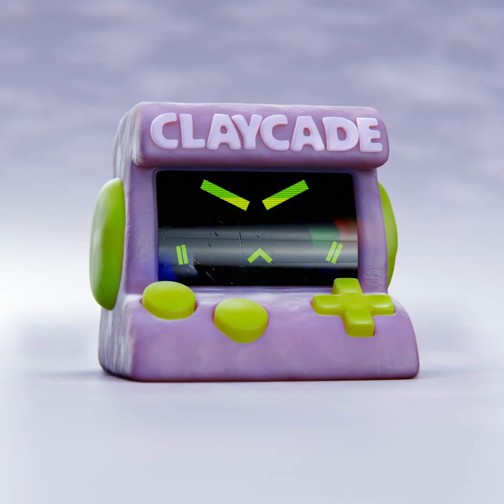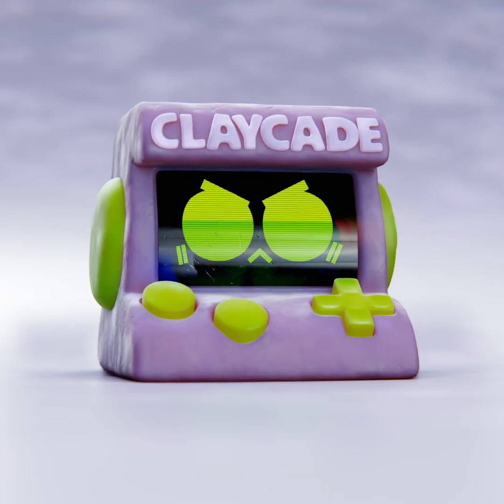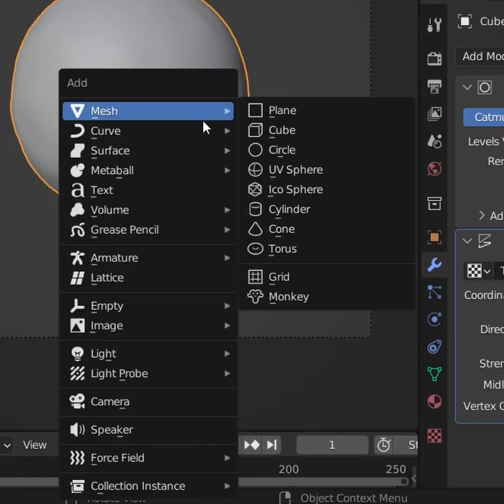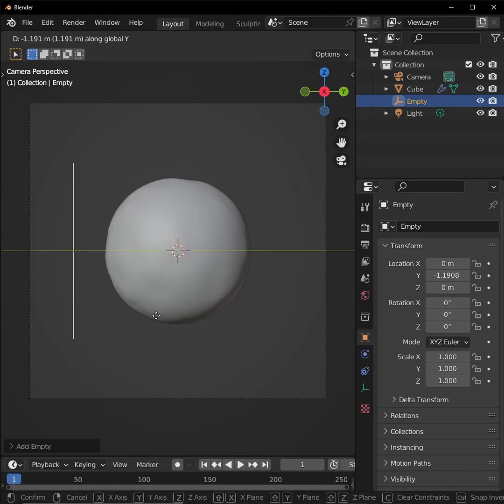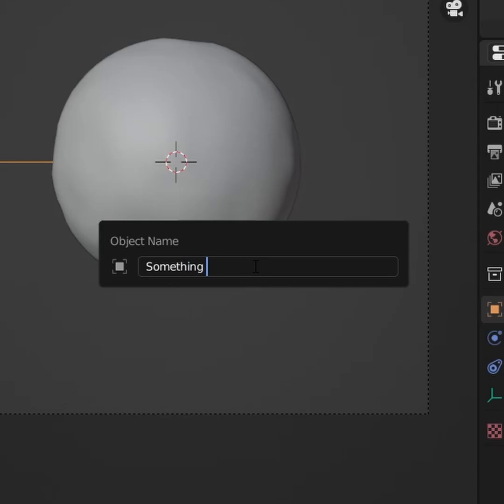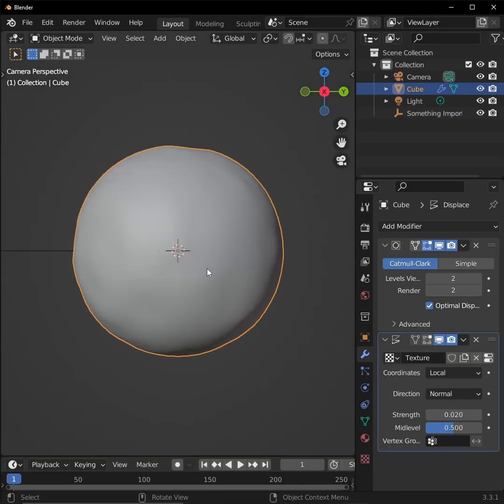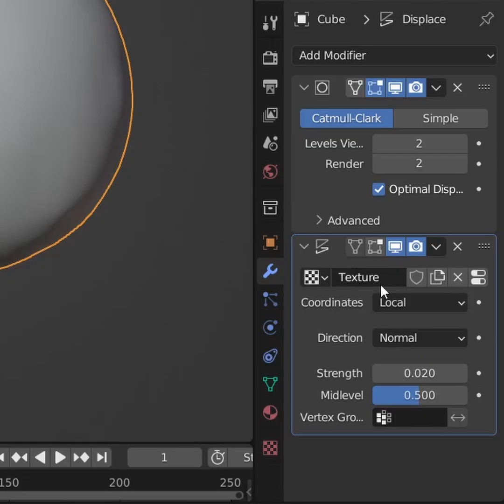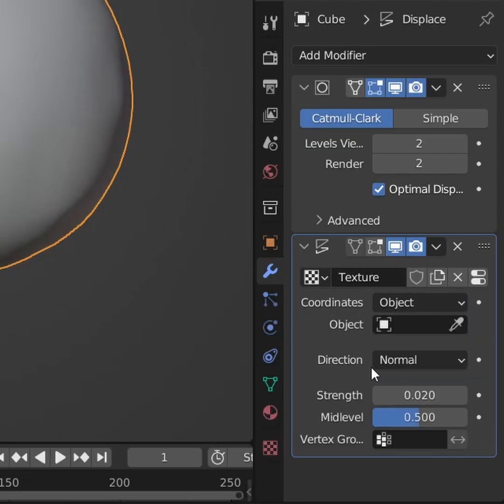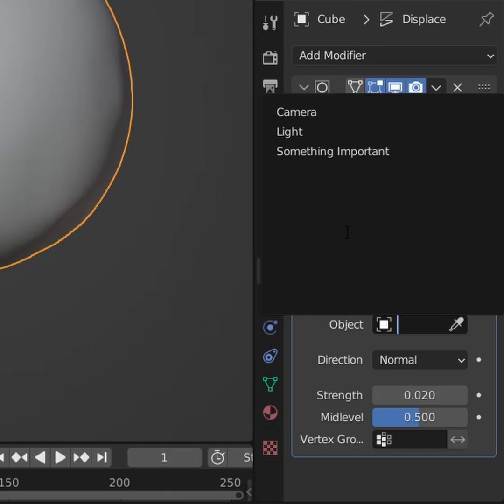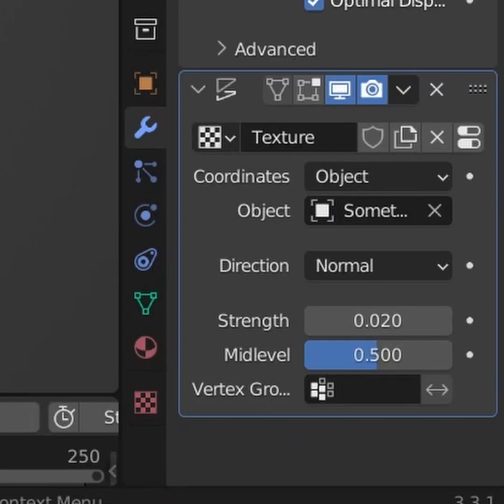Now we want to be able to control the movement of this displacement. Add an empty to your scene and move it somewhere you won't lose it. Name it something important. Go back to our sphere and set the displacement modifier's coordinates to object, and then make it the empty we just made. Make sure you add this modifier with the same settings to any object you want to look like clay.